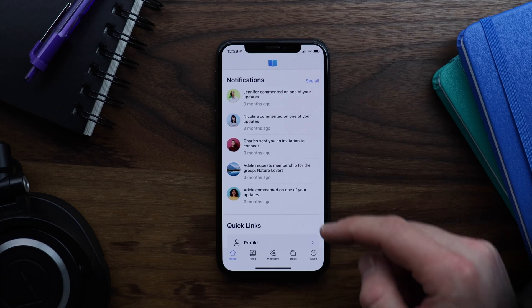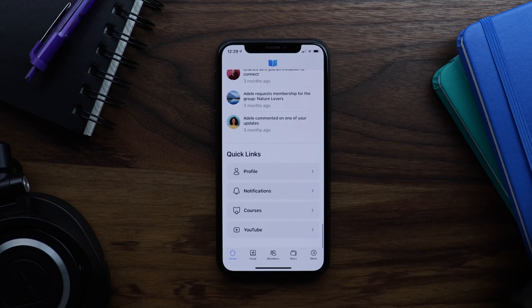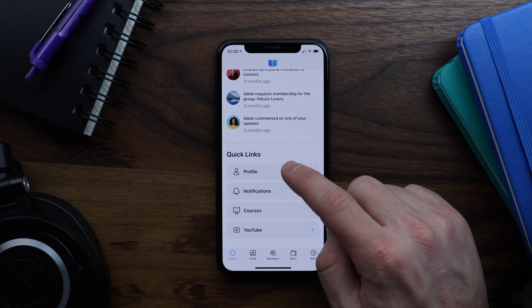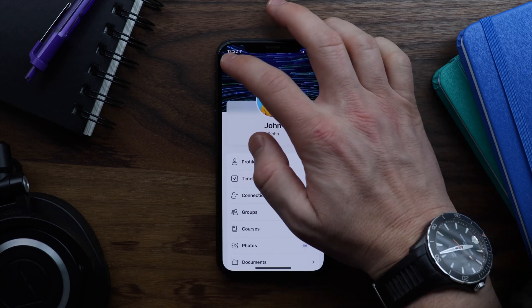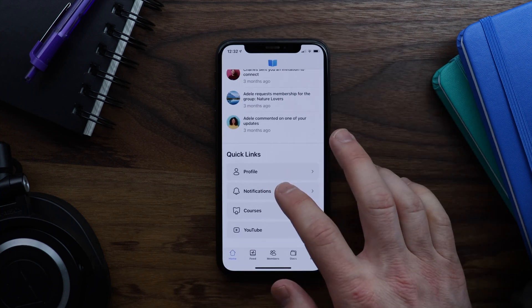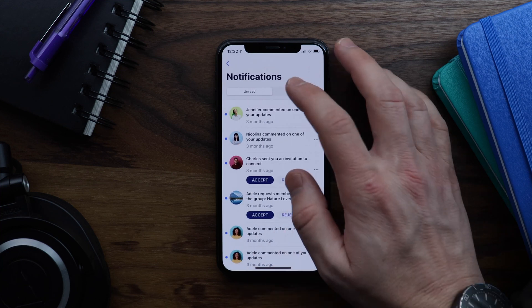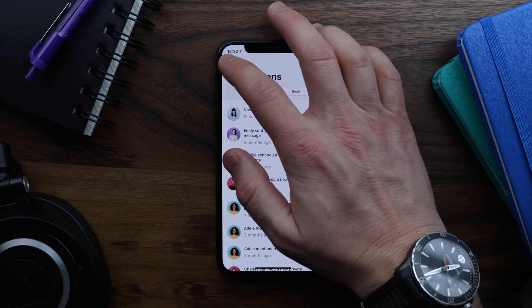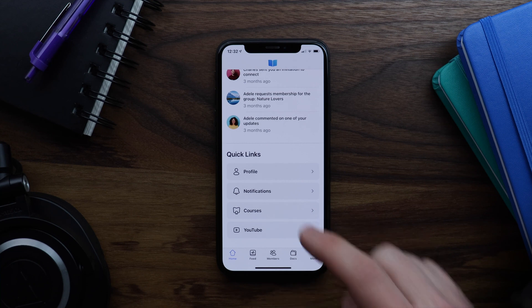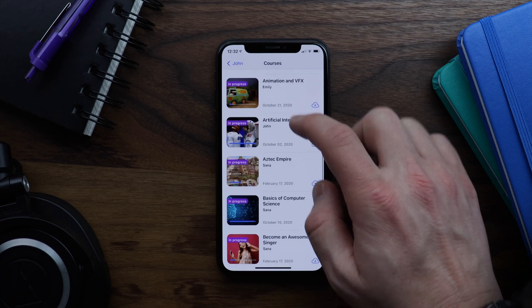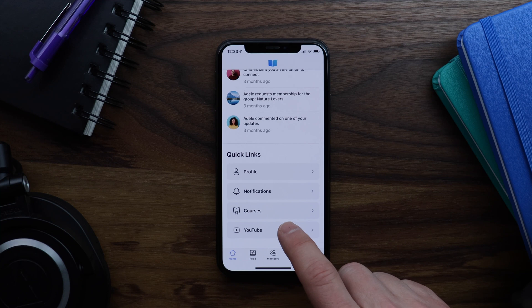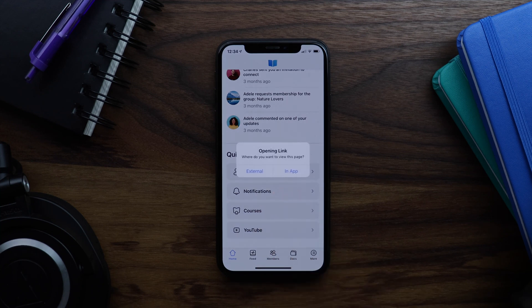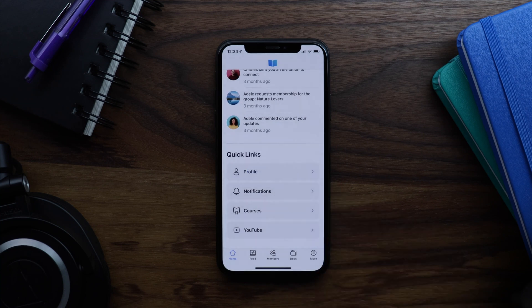And then if we come down here we'll find our quick links block. So I can tap on profile and it will take me to my profile. I can come back and tap on notifications. And from here I can see all of my notifications of course. And we can tap on courses. And then let's try this YouTube link. And it's asking me if I want to open the link externally or within the app. Let's try in app.